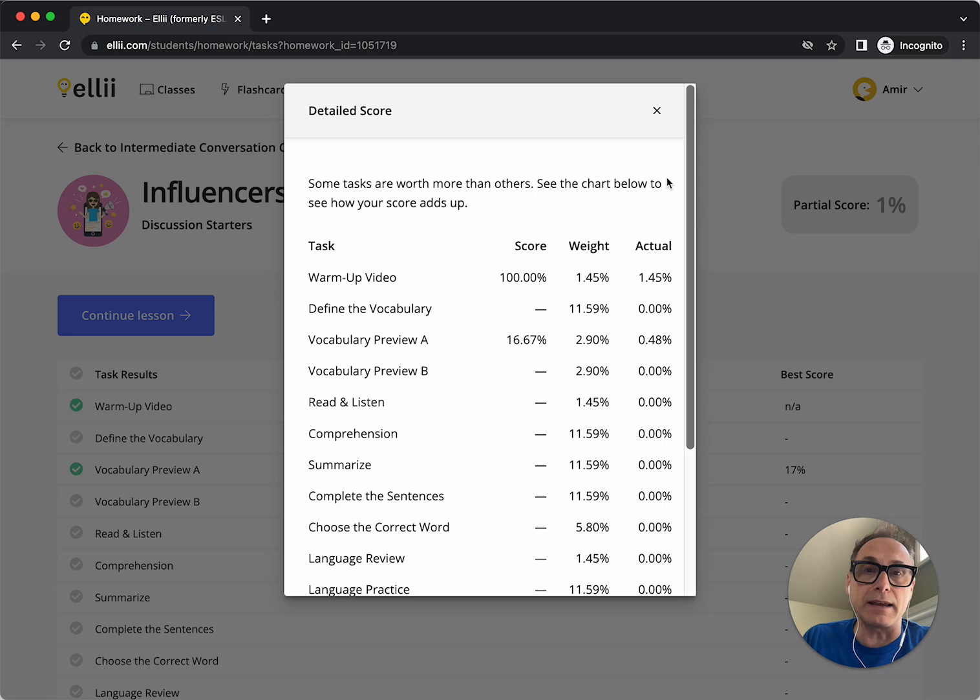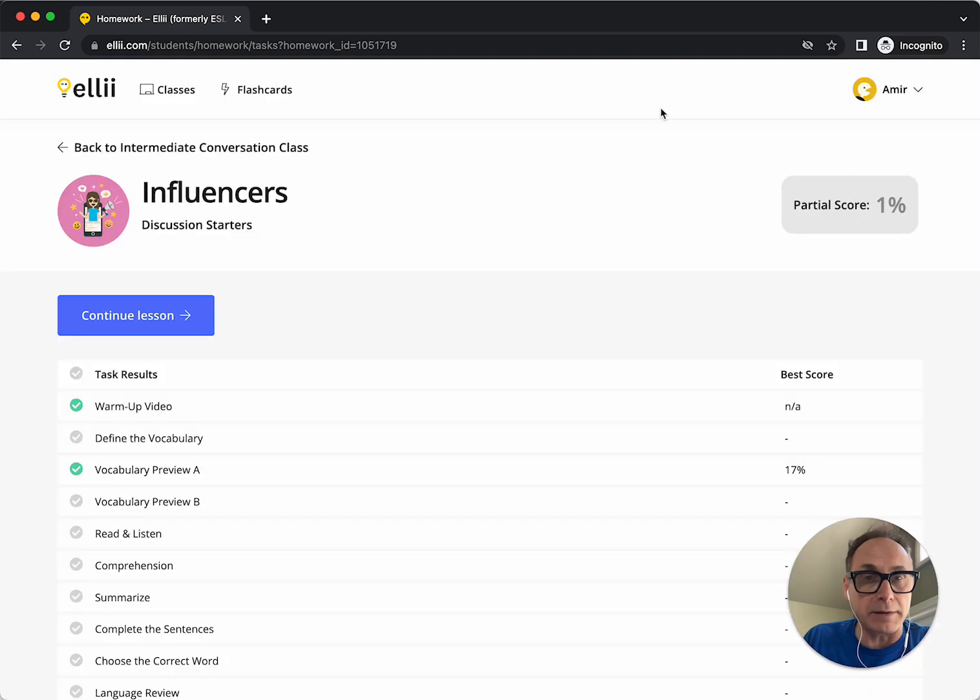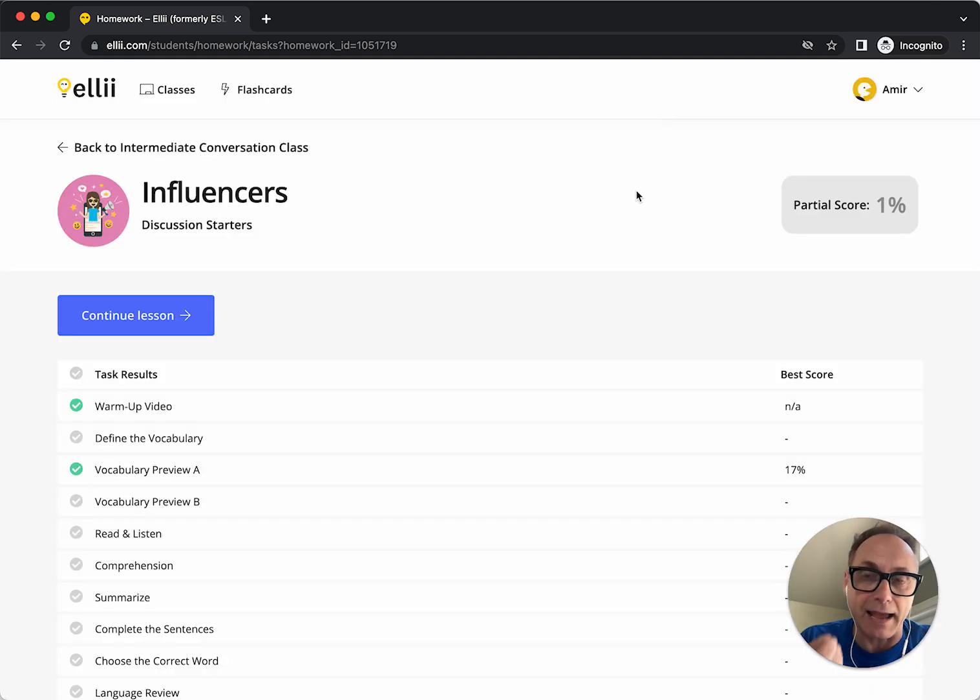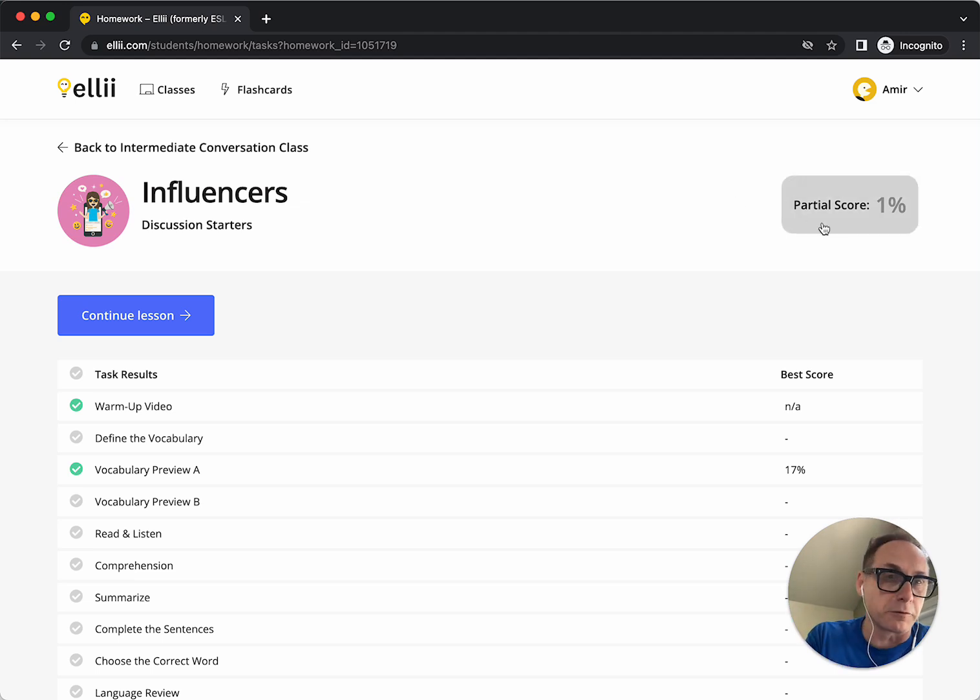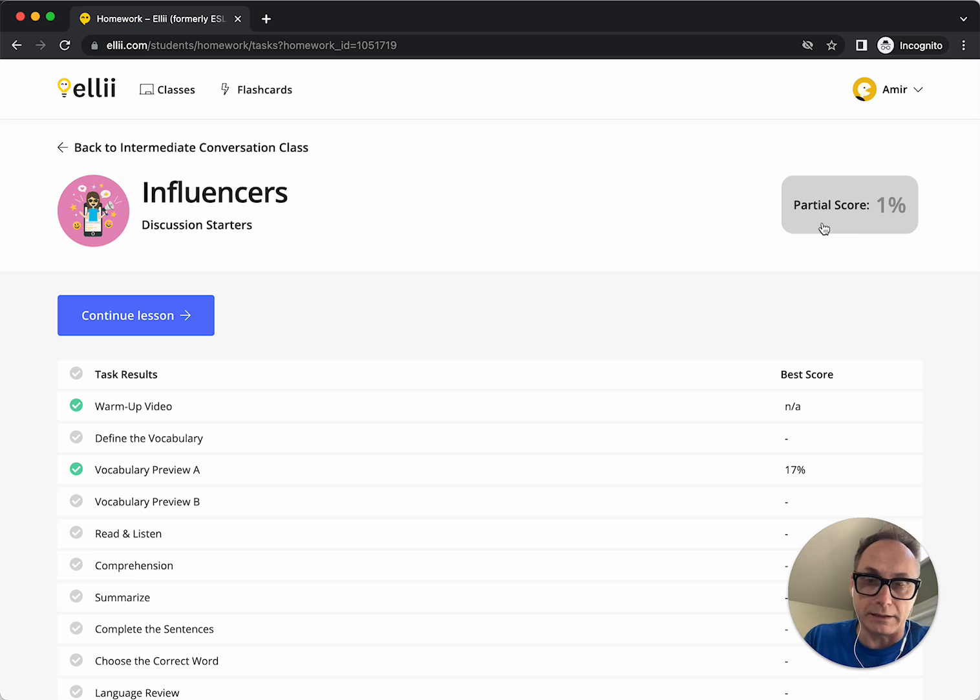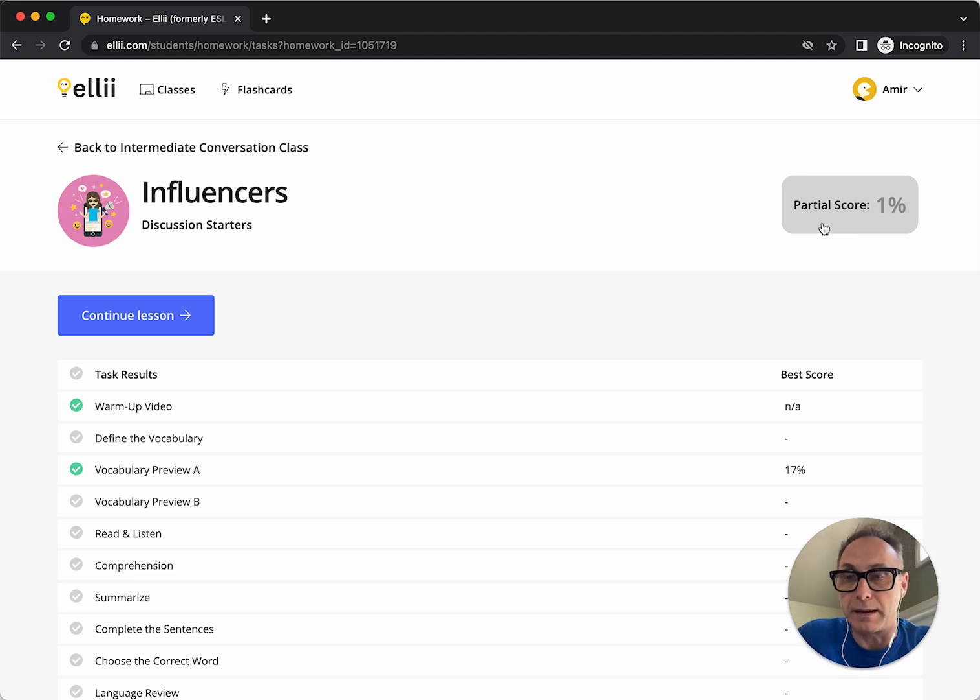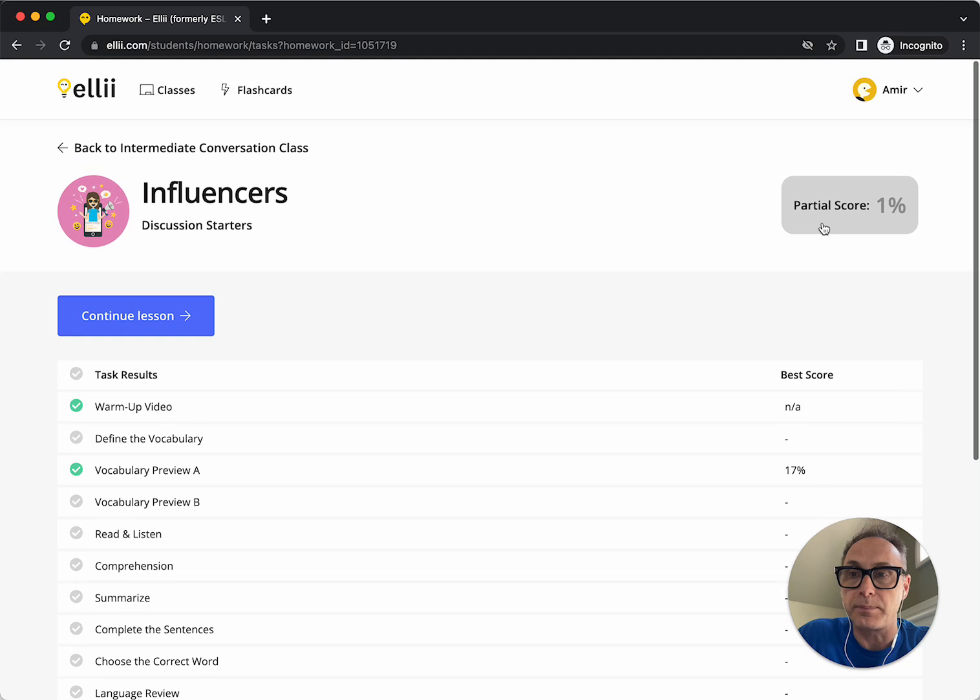If a task is an open-ended task that requires you to give it a grade as a teacher, this will remain as partial score until you as the teacher give a final score within the grade feed itself.